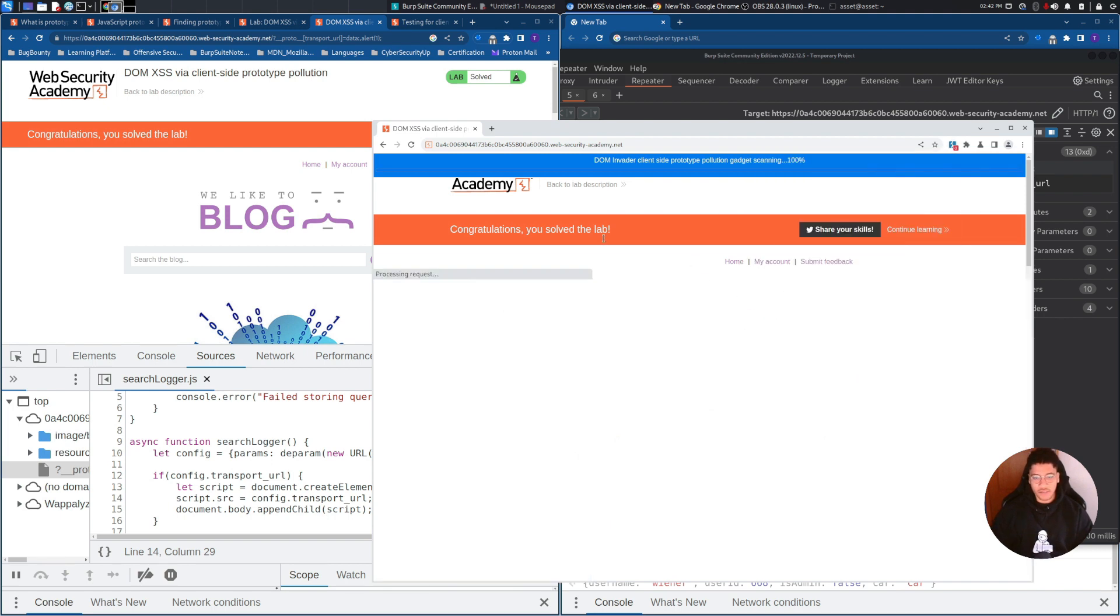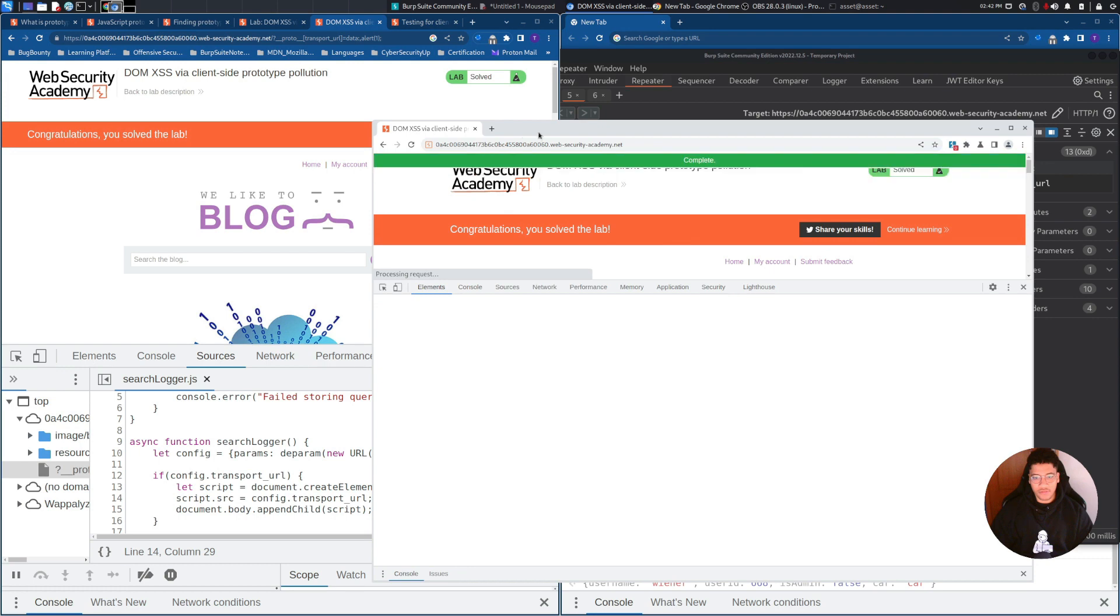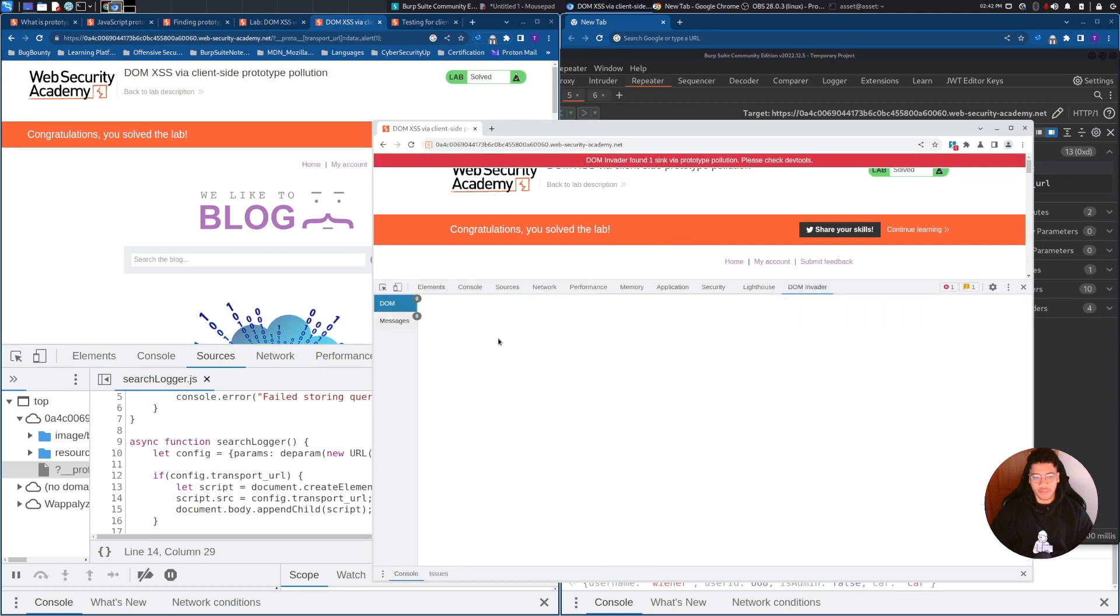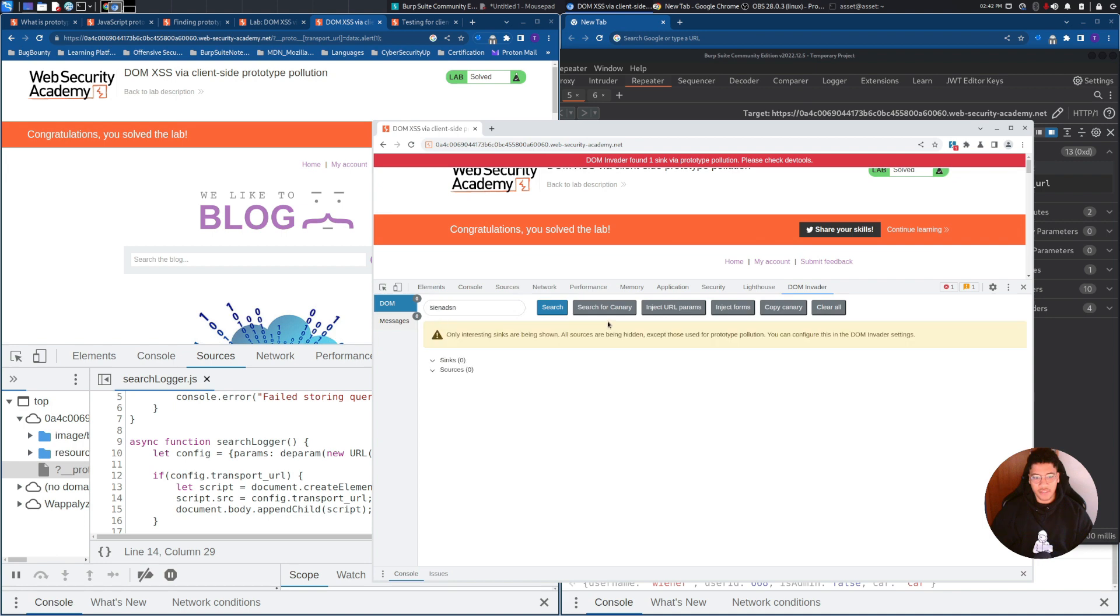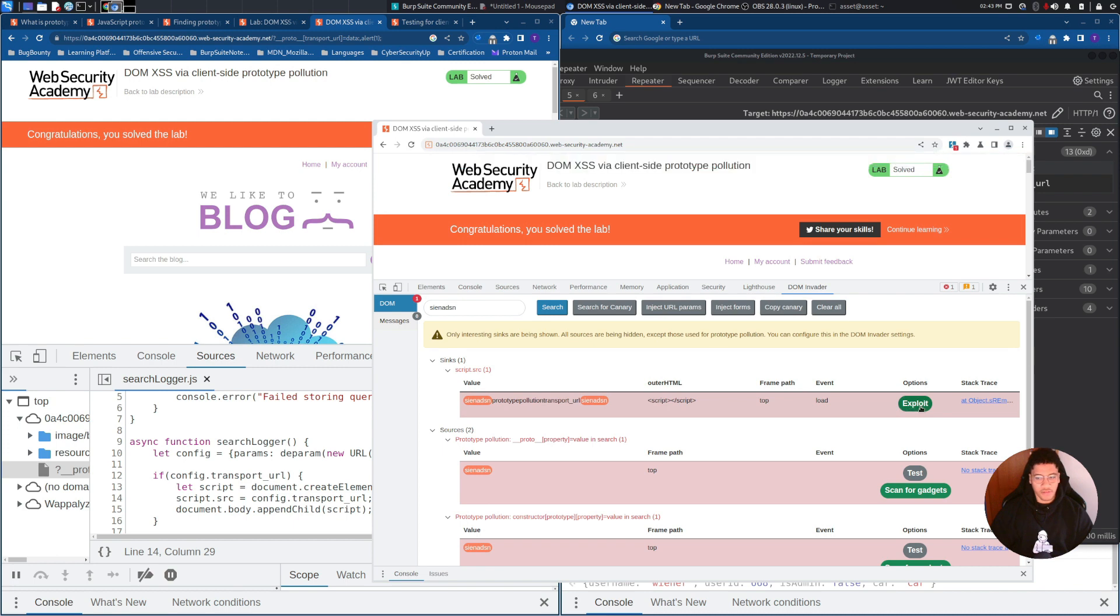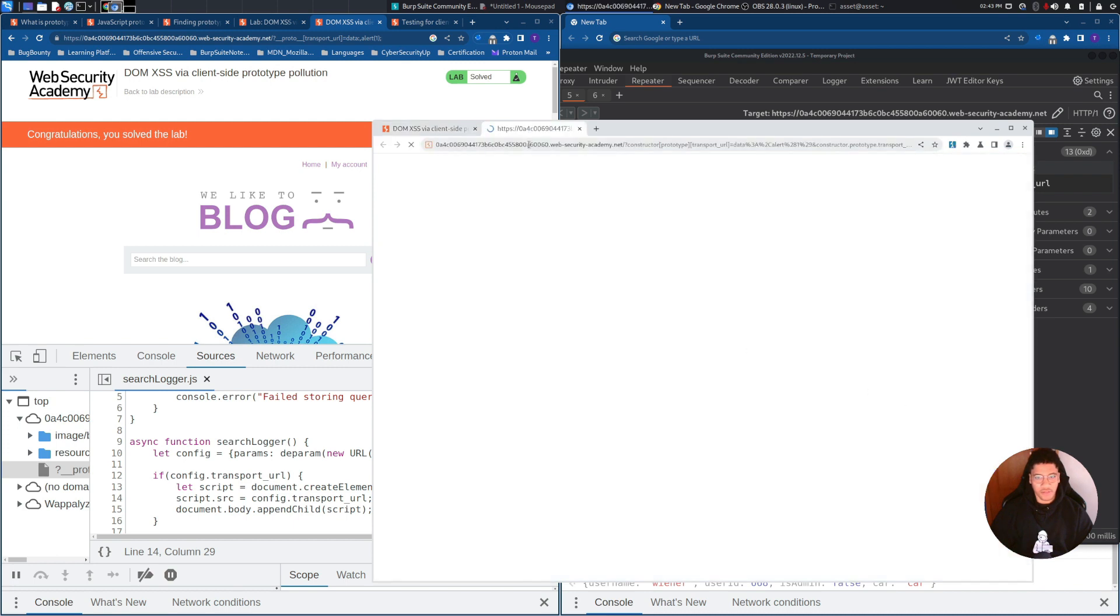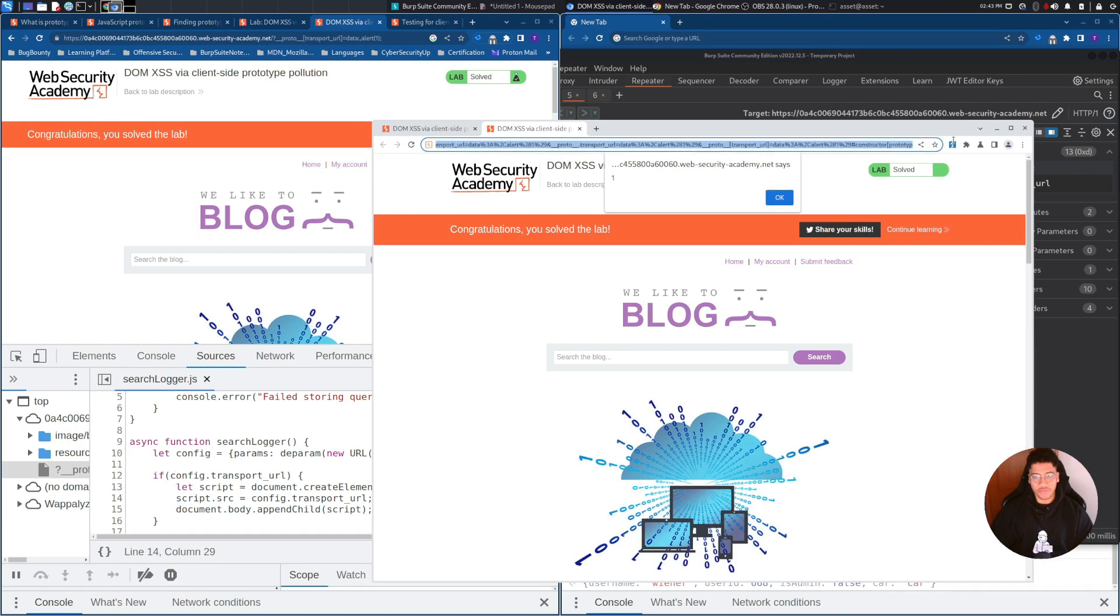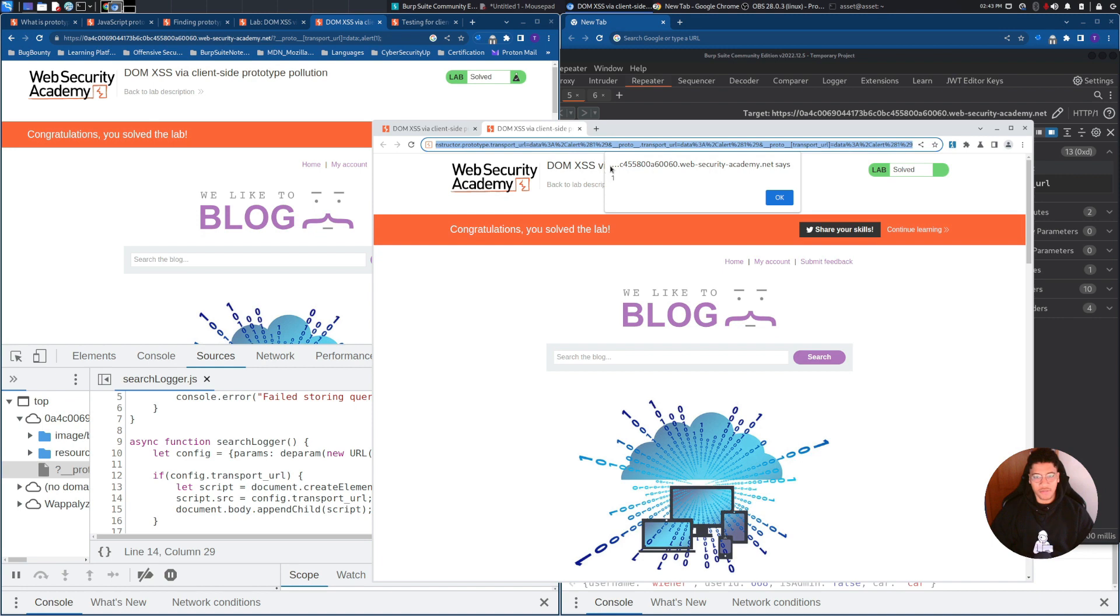And once you find something, it will trigger this red alert. And you can go to DOM Invader. And in DOM Invader, you can exploit the sink. And it will try to perform various attacks. And if we are able to attack, it will trigger the alert on the web browser.